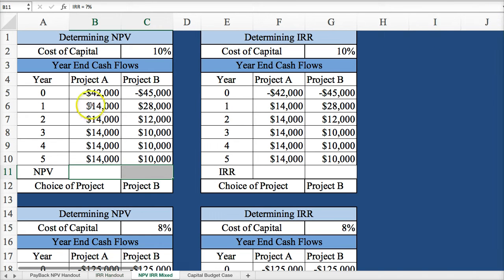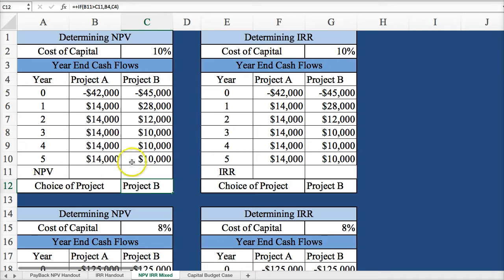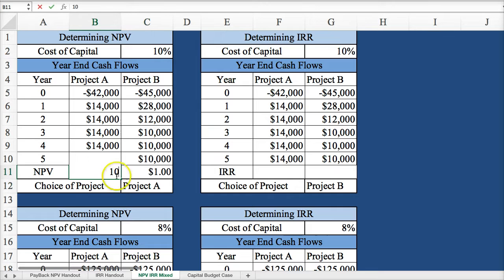Now let's look at determining net present value in a different layout. Here we have two projects, Project A and Project B. I created an IF statement to say: if B11 is larger, choose Project A; if C11 is larger, choose Project B — so it will switch automatically. If I had a 5 and a 1, it switches to Project A; if I had a 10 and a 25, it switches to Project B.